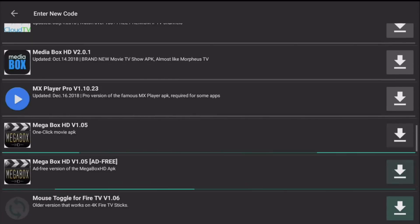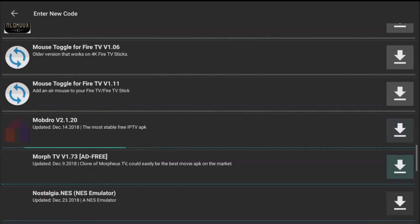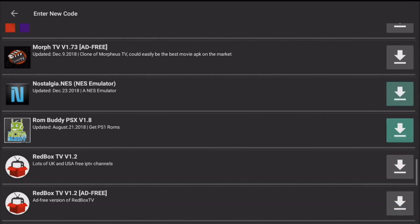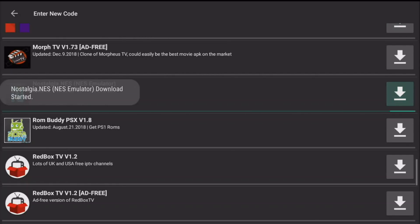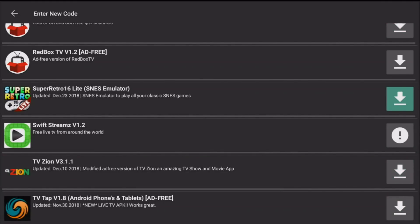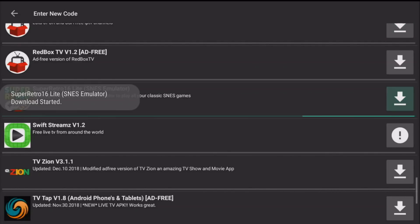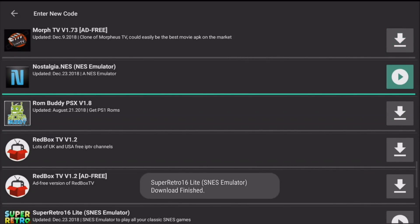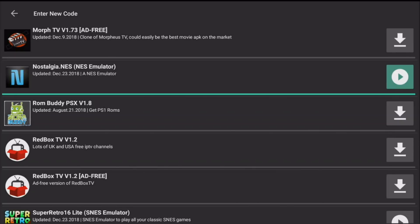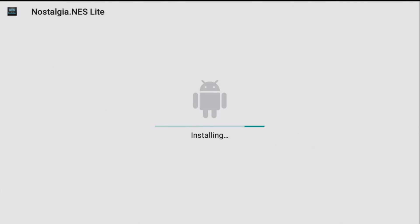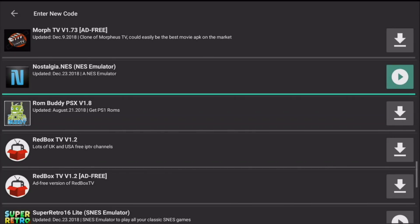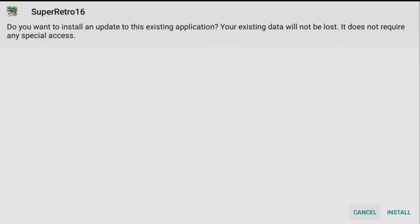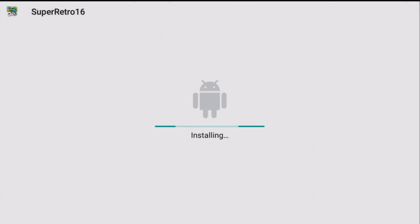First one we're going to hit here is Nostalgia NES emulator. This is to play your Nintendo Entertainment System games. Click on download and you can scroll down here, there is a copy of Super Retro 16 Lite. This is the up to date Super Retro 16 SNES emulator, so click download of that as well. To install, once it's downloaded, click on the actual play button and then click on install. Same with SNES emulator, click on install and now you have both emulators on your device.